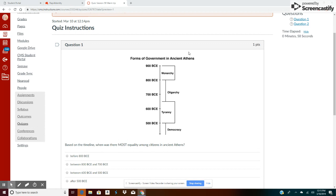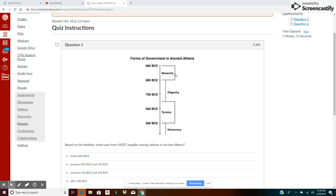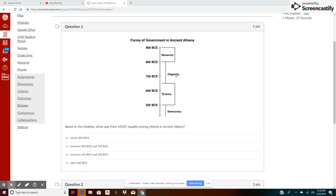So now we look at the text features: Forms of Government in Ancient Athens. Okay, so ancient Athens and we are looking for equality among citizens. So I'm going to have to apply some background knowledge here.